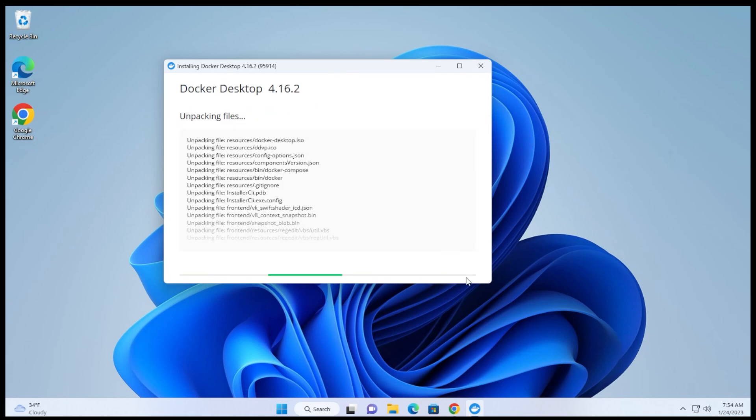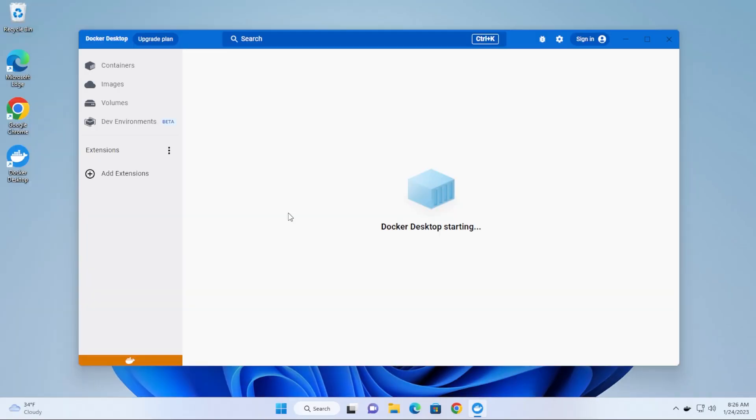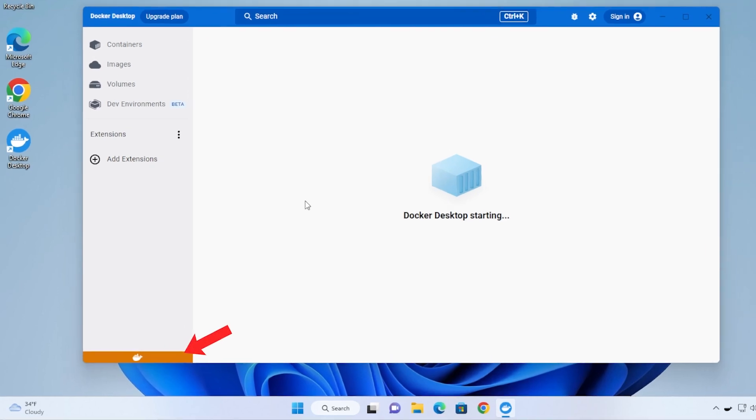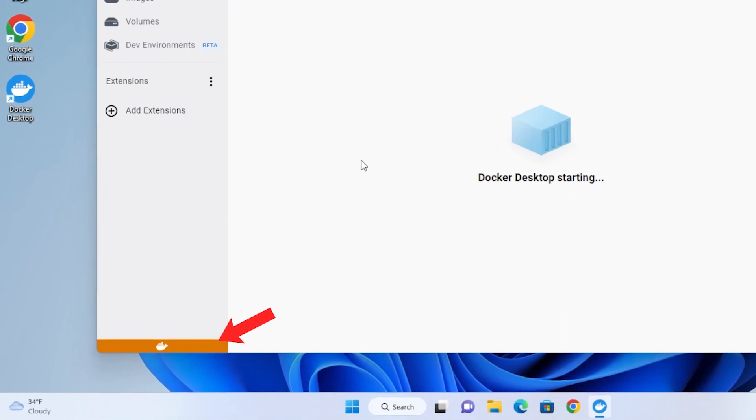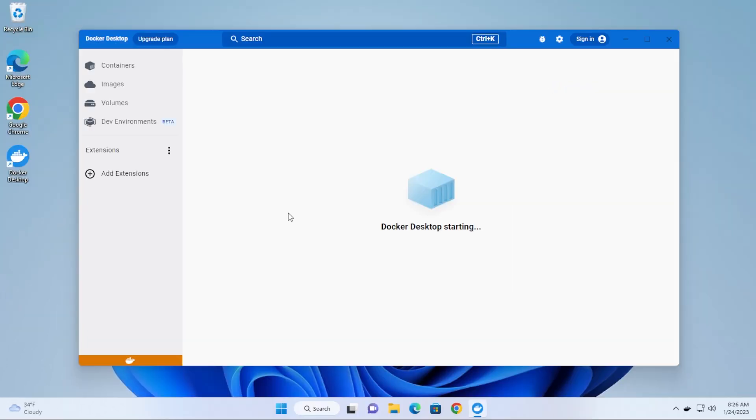So you just went through the process of installing Docker on a Windows 11 PC, you double click on the icon on your desktop, you want to get it started up, and this is what you get. It basically just sits at this window for hours on end if you leave it and it won't actually start.